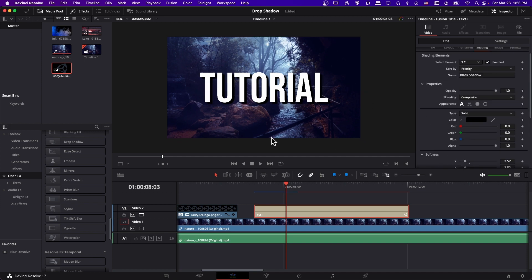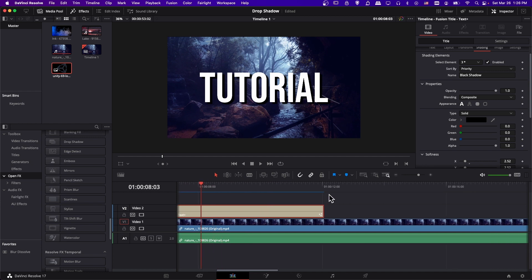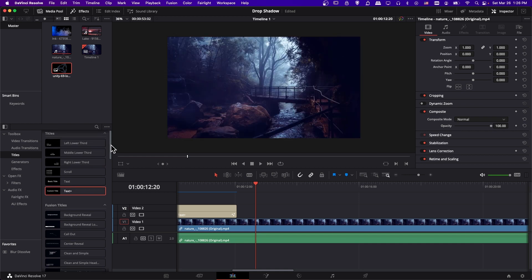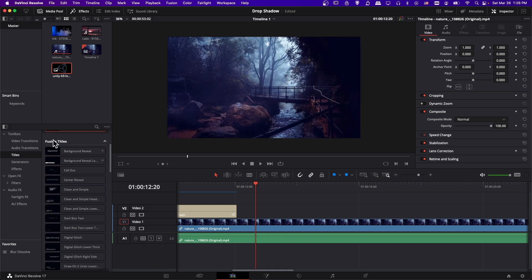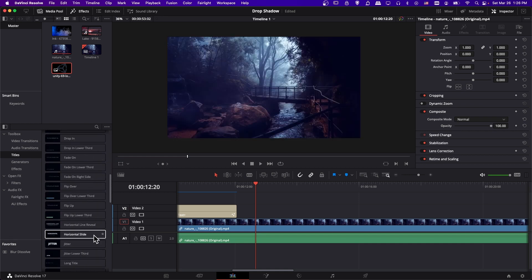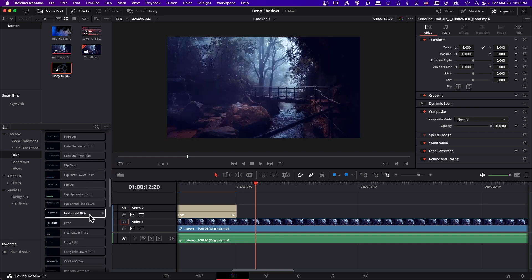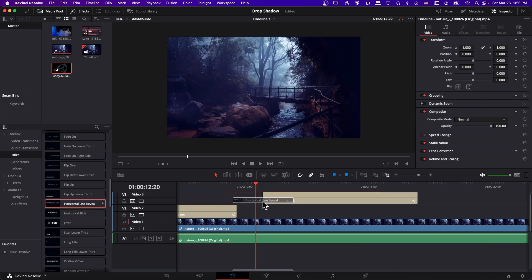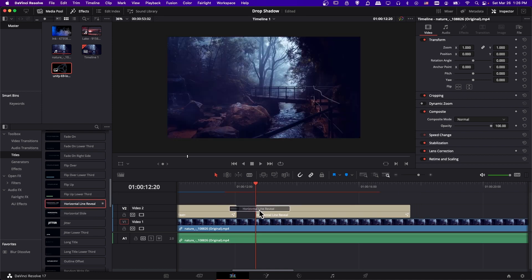That's really easy when you use a Text Plus node directly on the timeline. But what if you're using a fusion title? Go to Titles in the Effects Library and scroll down to Fusion Titles. Grab one that looks good — let's do Horizontal Line Reveal — and drag that onto the timeline.